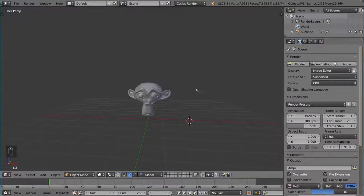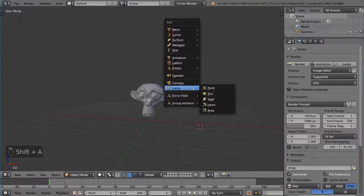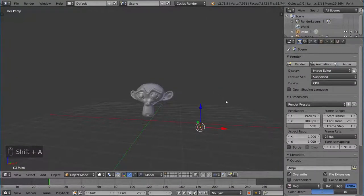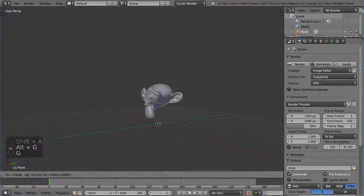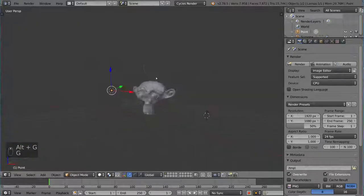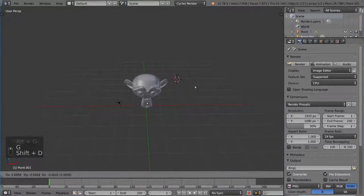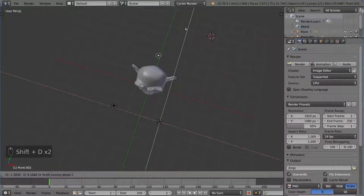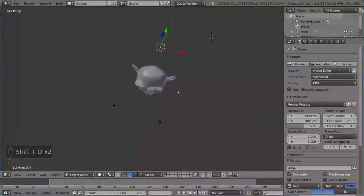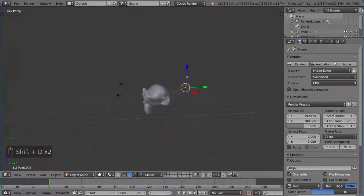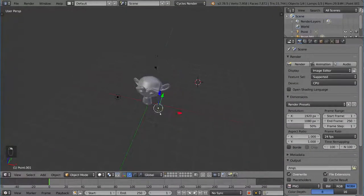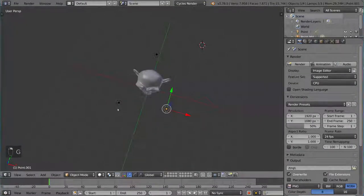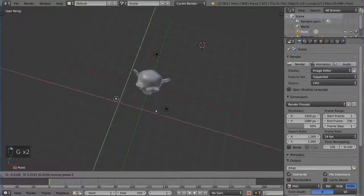So I'm going to go ahead and add three point lamps. Now, it's a very easy way to do this. You can just add one lamp, shift D to duplicate, shift D to duplicate, shift Z to move along the flat plane there. So that's a very simple way to do it if you want to do it quickly.